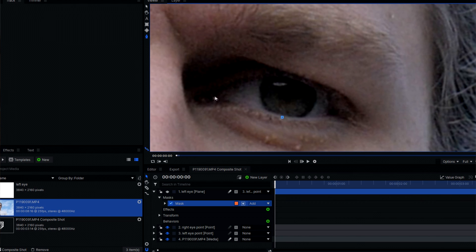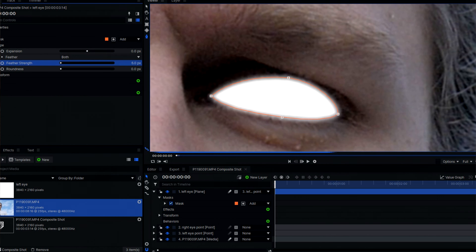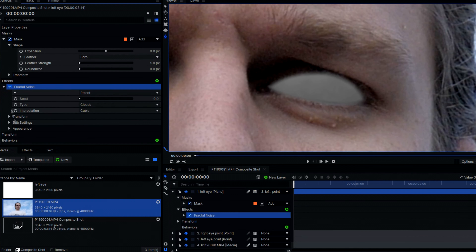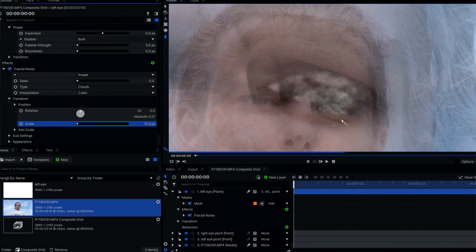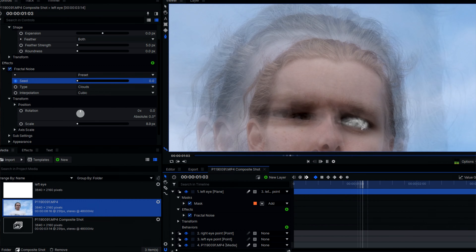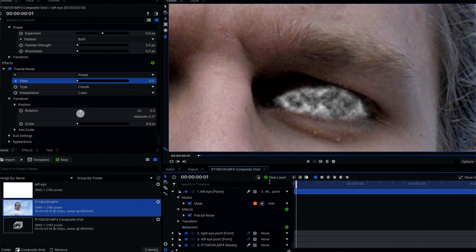Then mask your plane to fit in the actor's eyeball and give it a tiny bit of feather. You could just add some blue glow and leave it at that, and that would be fine — but it's not. So I'm going to add a fractal noise. I scaled down the fractal noise a bit, and then I animated the seed over the course of the timeline to give me some nice movement.